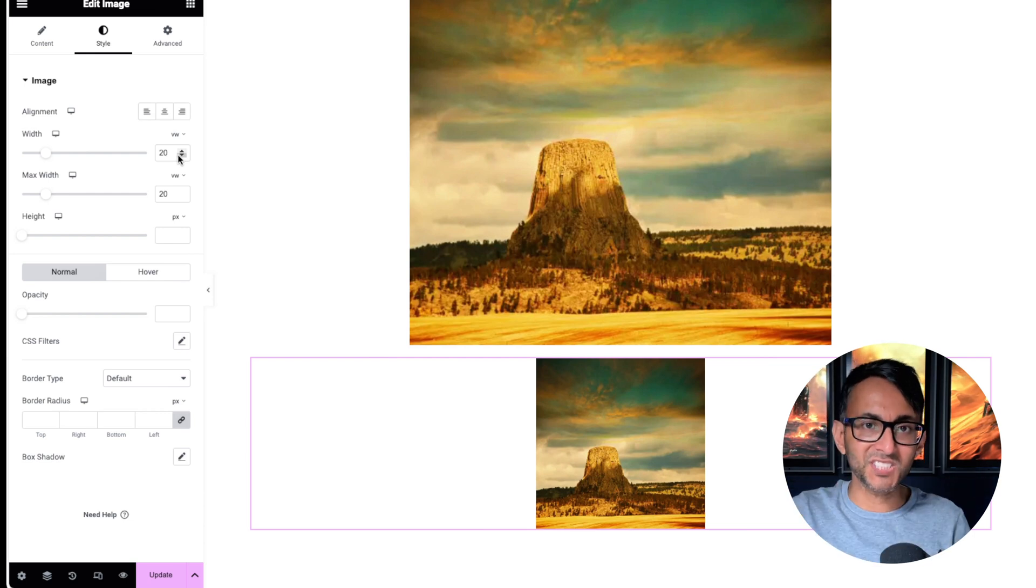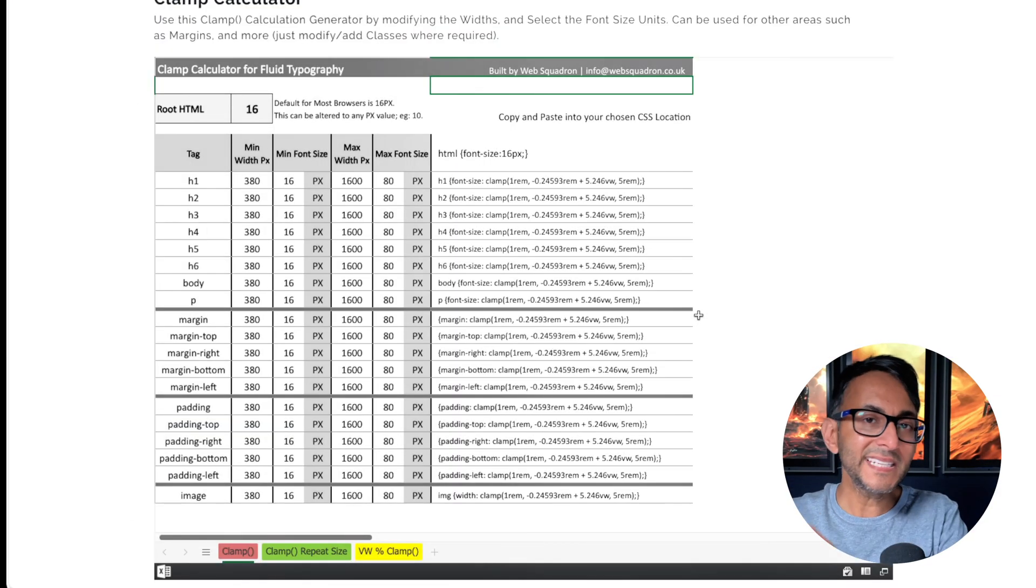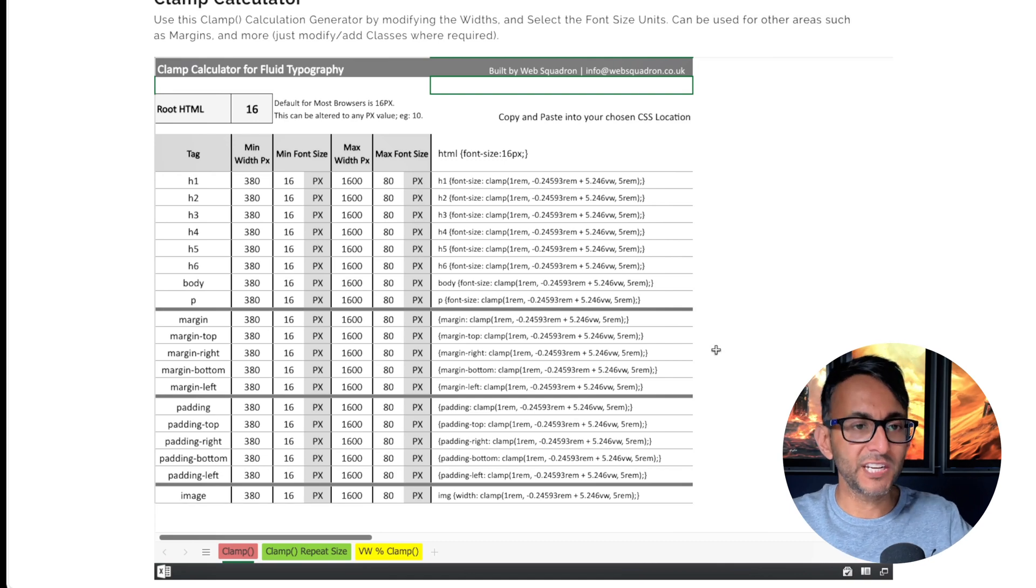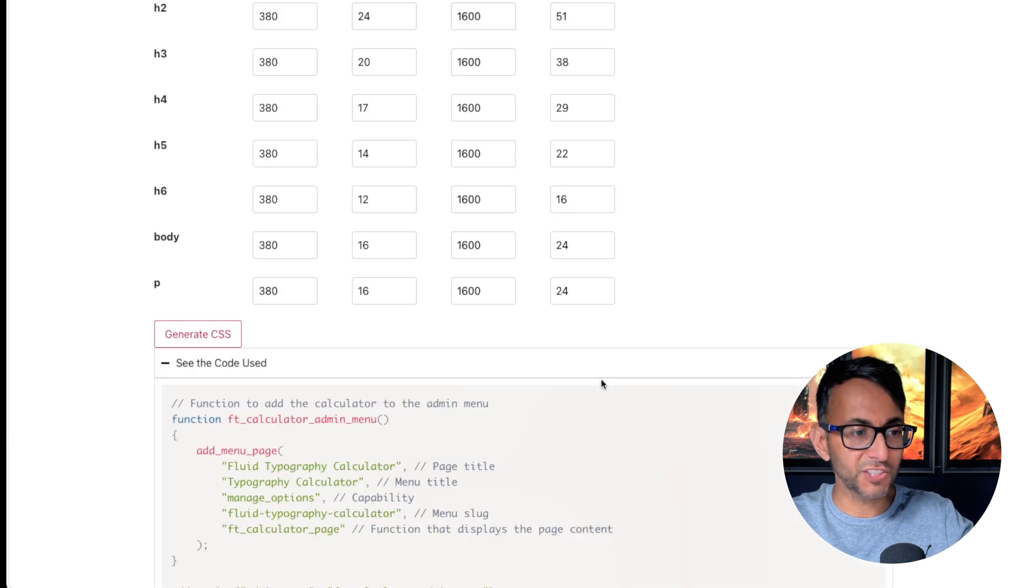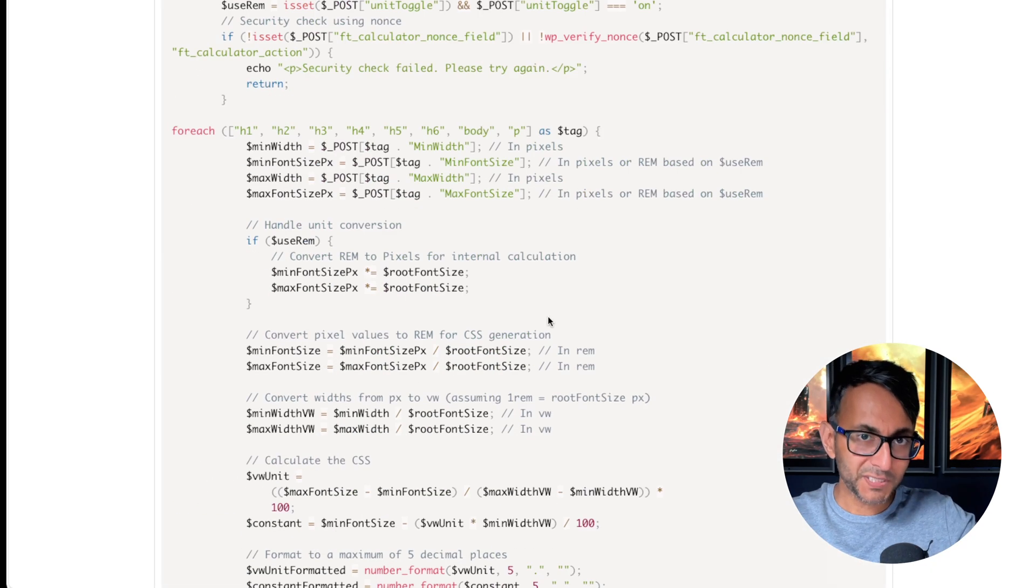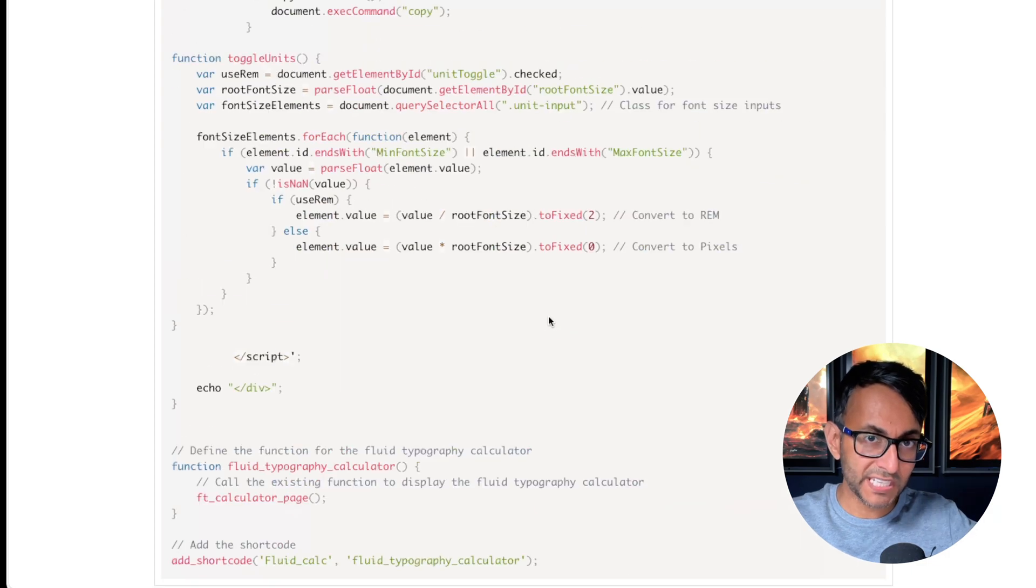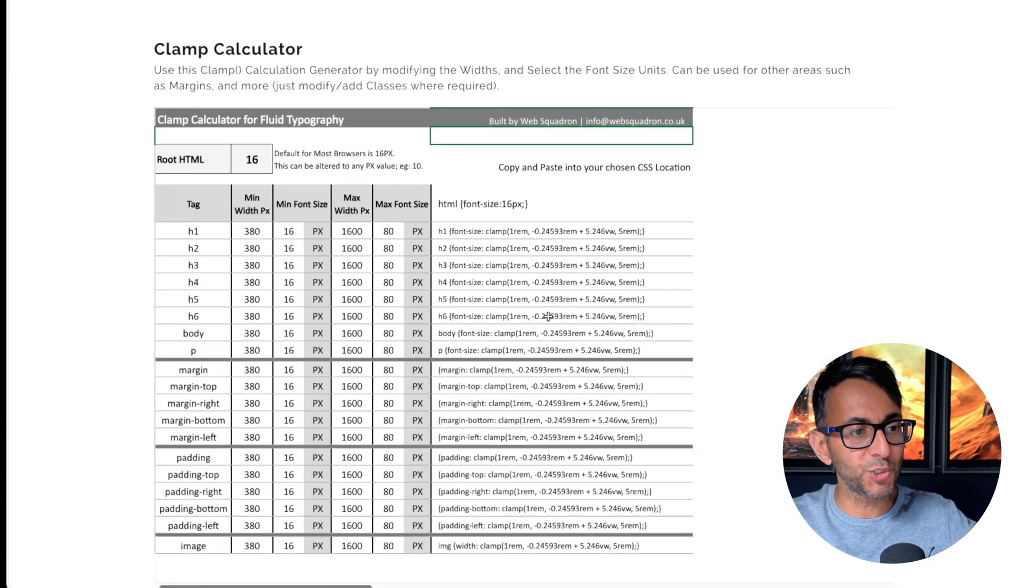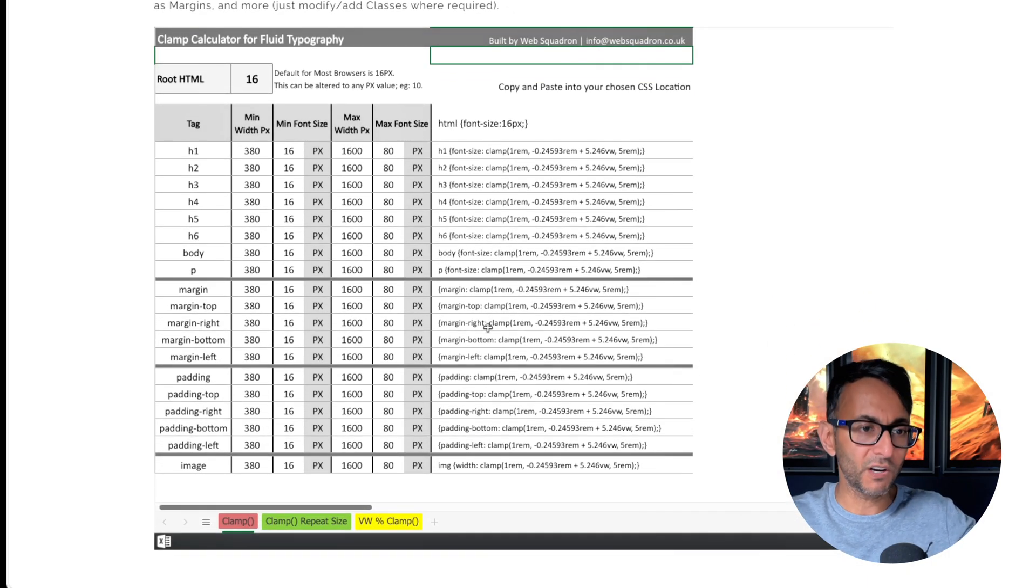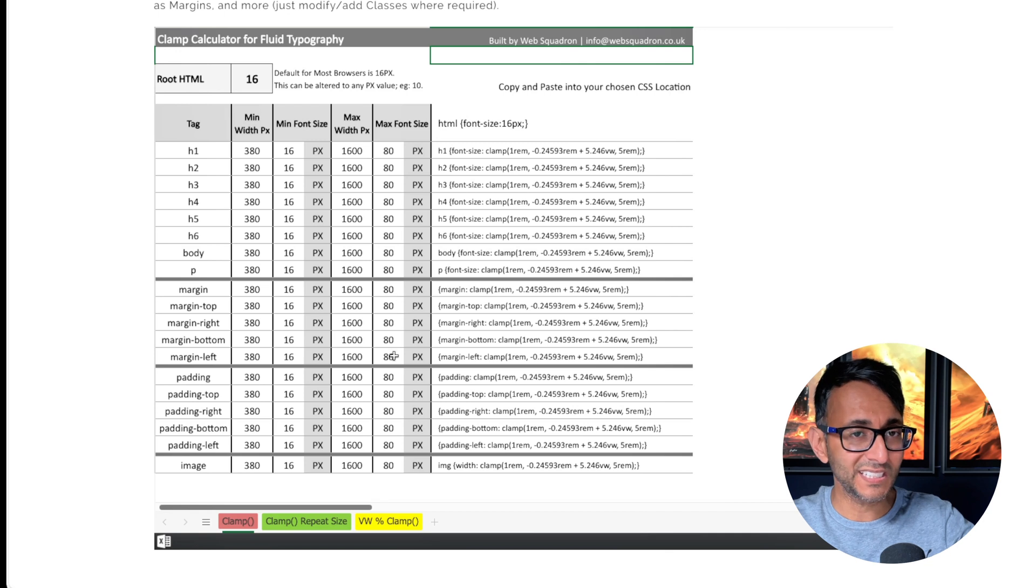When you click the link you'll be familiar with our clamp calculation generator. We have the electronic version over here as well, but this particular modification I've made I've only made to this Excel part of my sheet. Scroll down and you'll get taken to here.